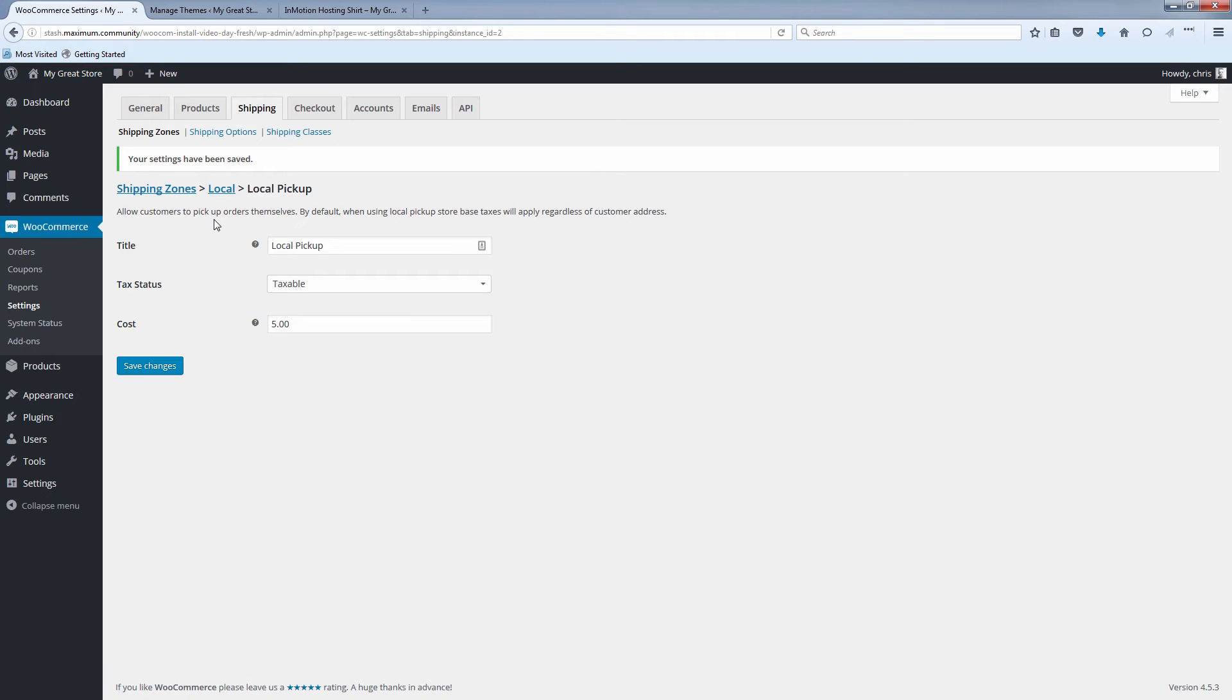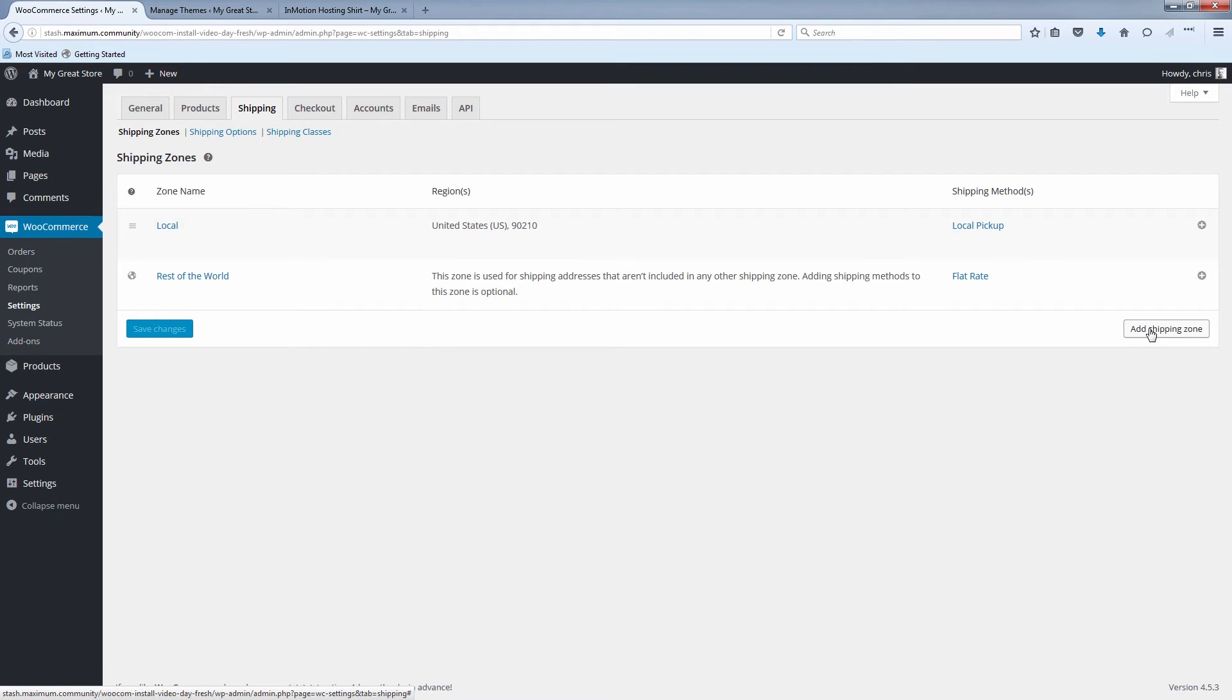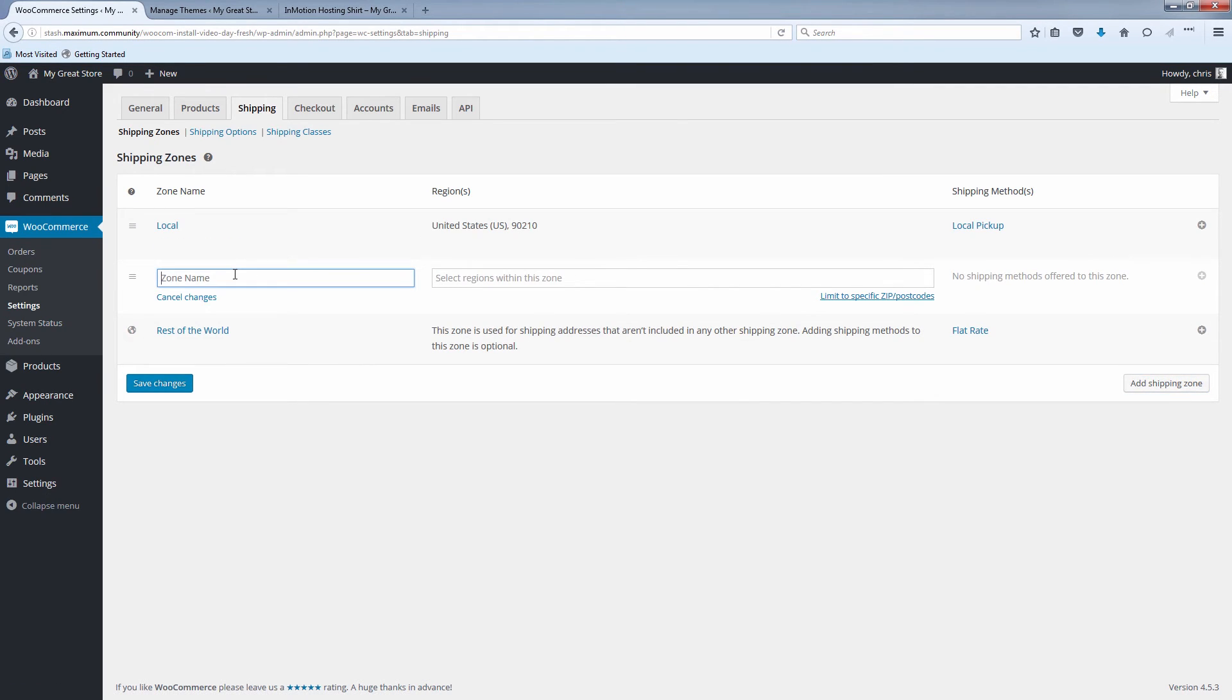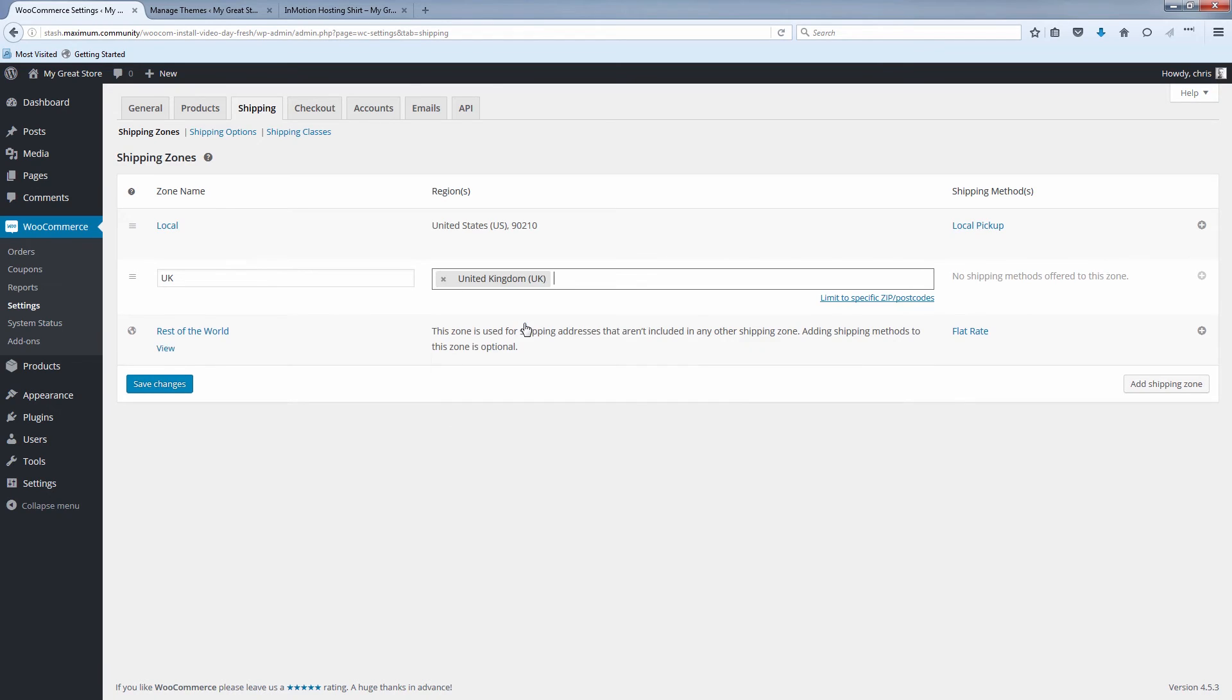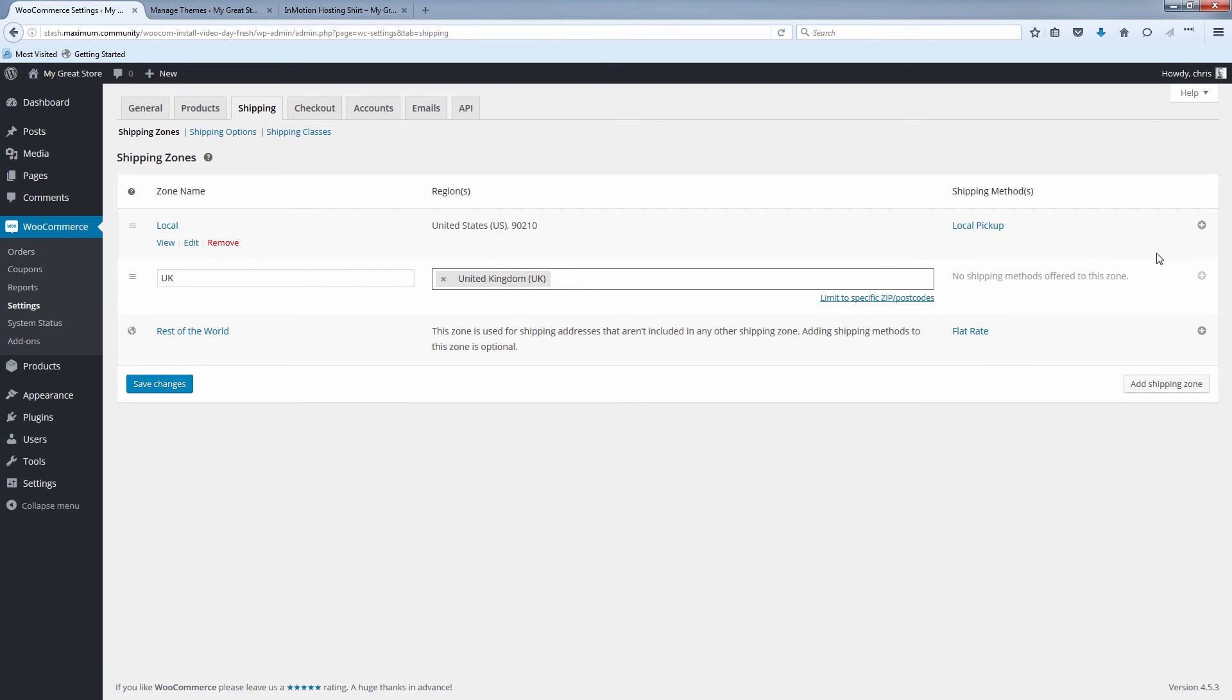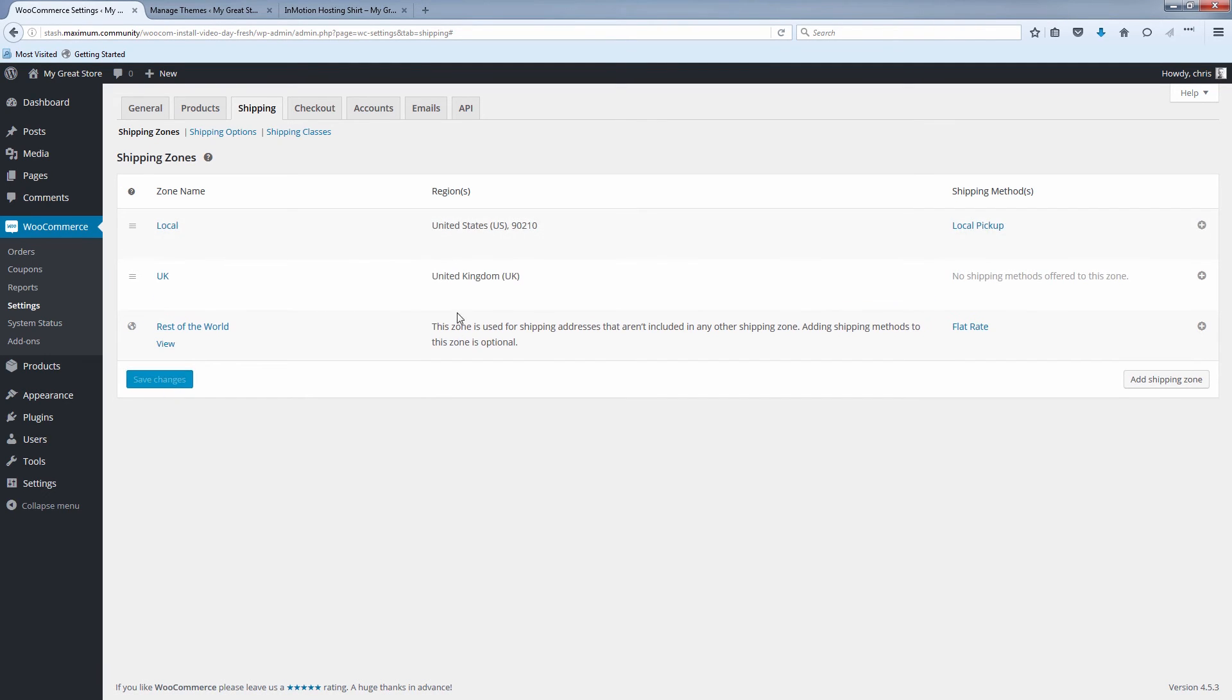So now let's add a shipping zone for say a different country like the UK. Click on shipping zones. And at the bottom right again here, let's click add shipping zone. Let's call this zone name UK. Select the region. United Kingdom, there it is. And let's just say it's for the whole country, so we're not going to limit it to zip codes. We ought to just save it first. So now we have UK.